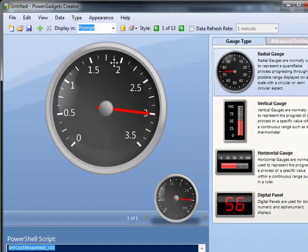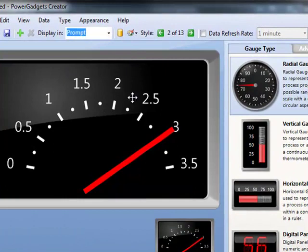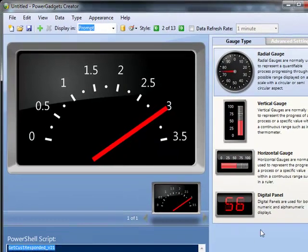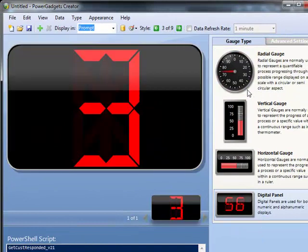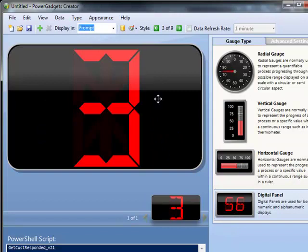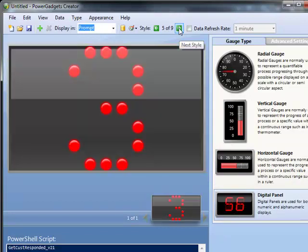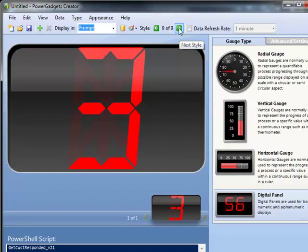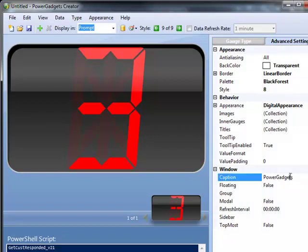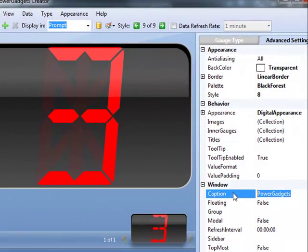Now I can go ahead and do my modifications. So I can select the type of gauge that I want. Do I want that to be a digital panel? Do I want that to be a horizontal gauge, depending on what kind of information I'm wanting to work with? So we can go ahead and set up all of our, you know, determine what we want it to look like.